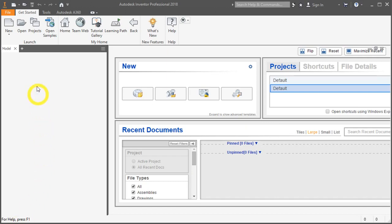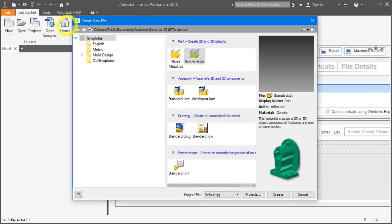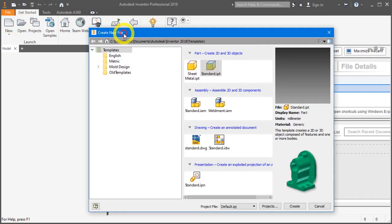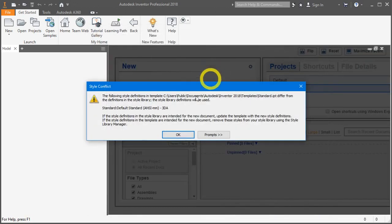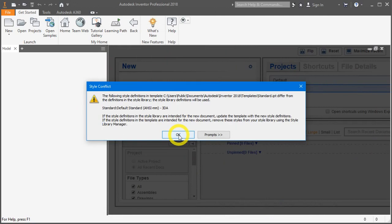To begin, under Get Started tab, click on the New. Click on Standard.ipt. If you come about this error message, it's okay, just press the OK key.